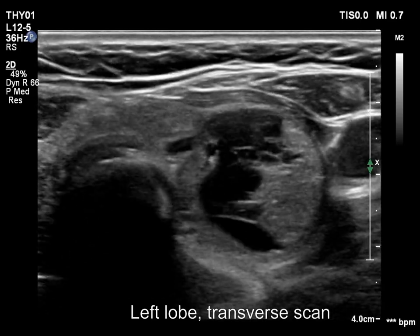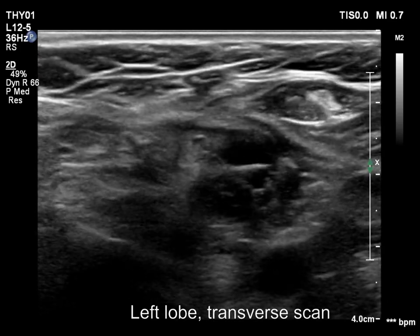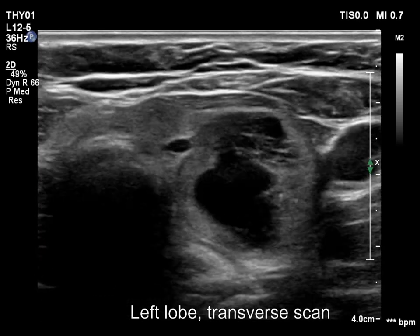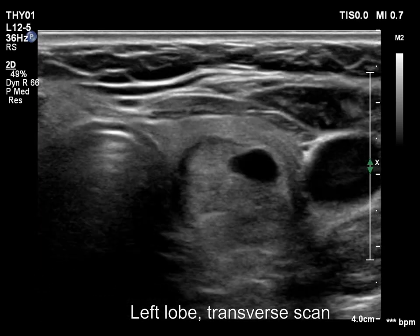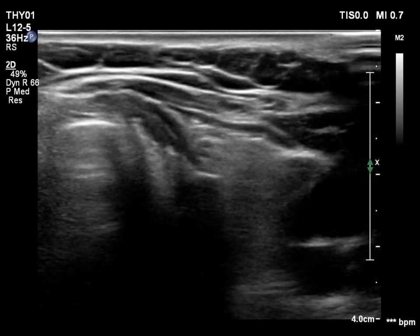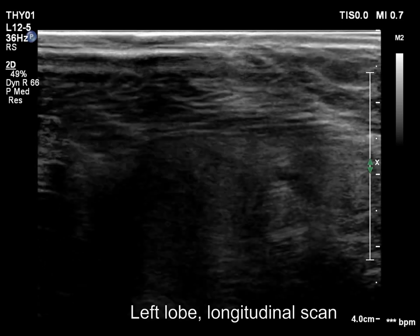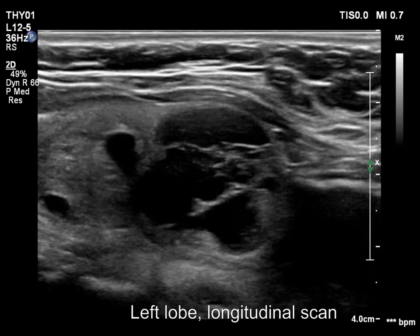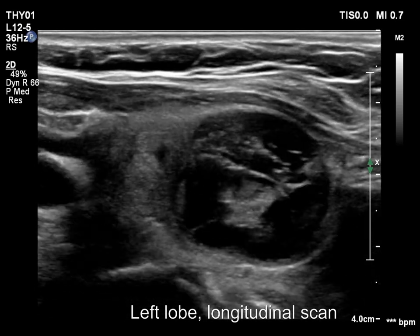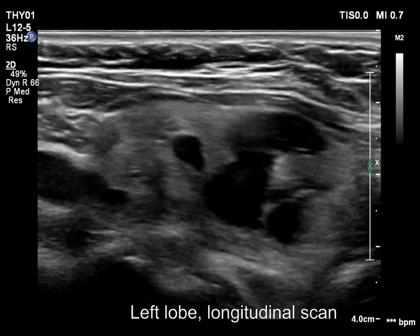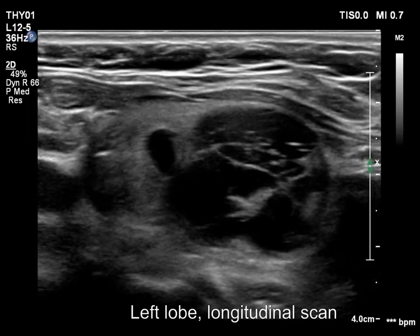The left lobe has two relatively large nodules. Both are mixed and present with an isoechoic solid area. The upper one is dominantly solid while the lower one is dominantly cystic.